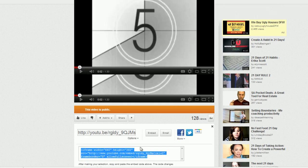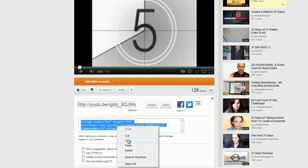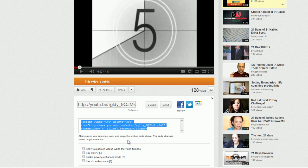As you see, our HTML code is going to pop up and we're going to copy that. You'll also see directly beneath the HTML box are some options, including the top one that says show suggested videos when the video finishes.